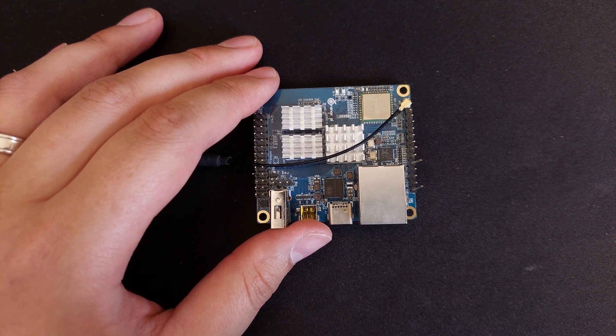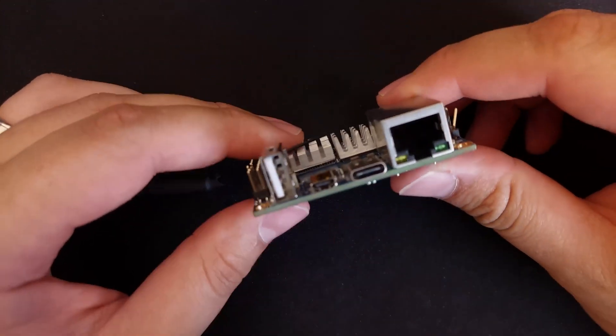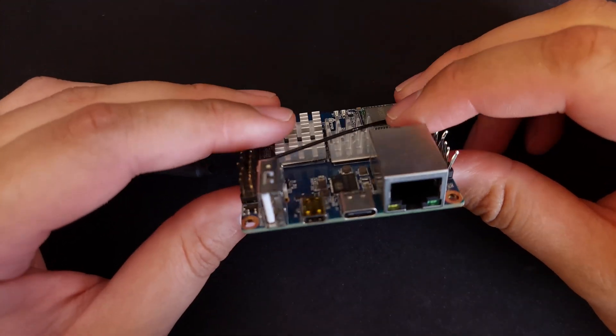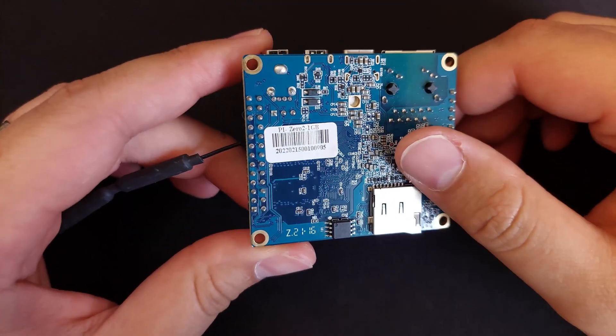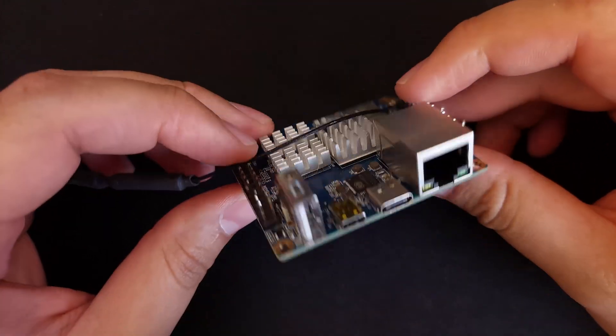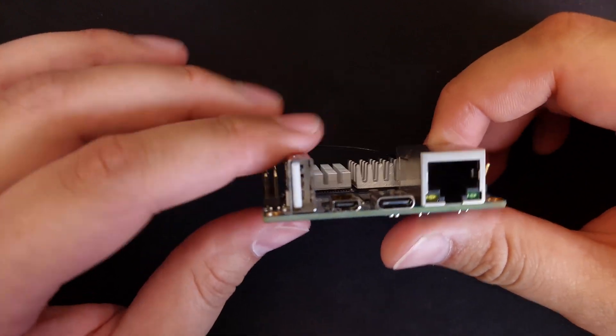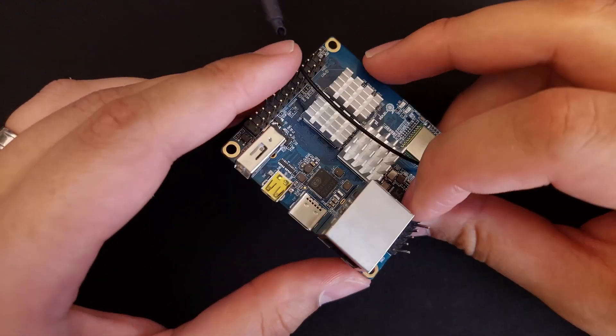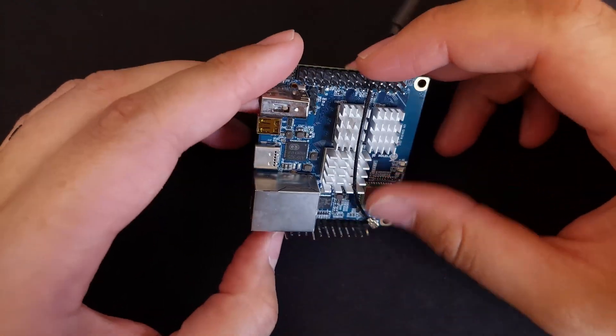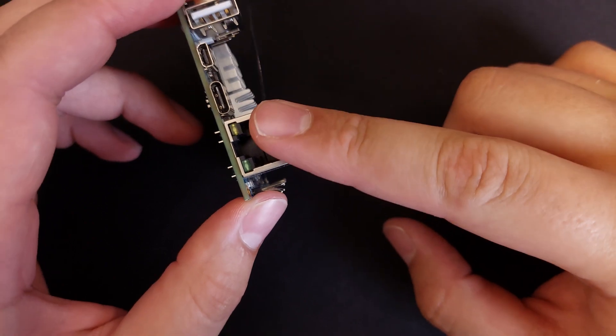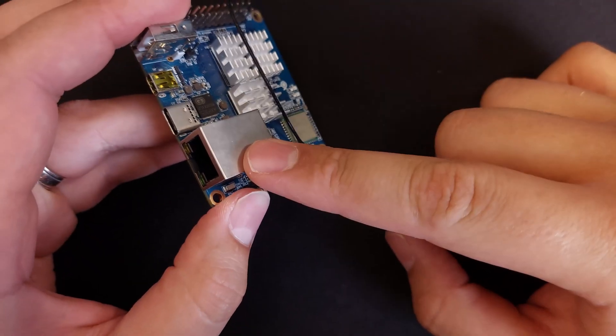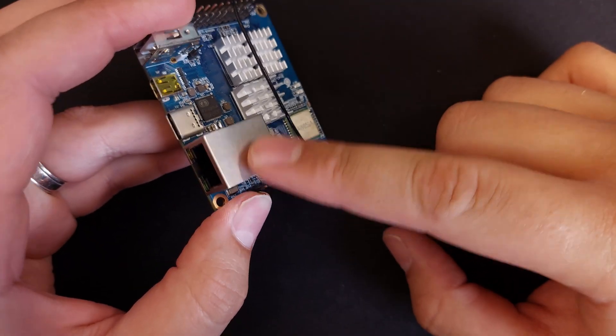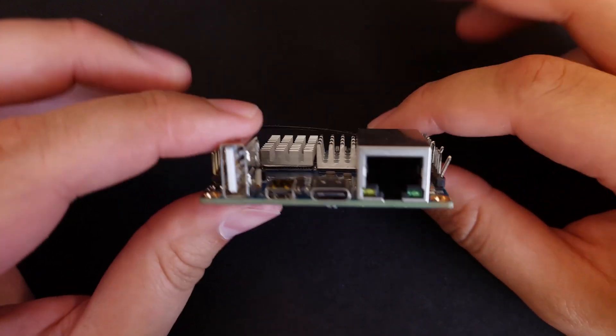I can't believe it's been two years almost since I did a little video on this Orange Pi Zero 2, and I didn't know it was going to be so popular. But I'm back because I had been waiting for something that had gigabit Ethernet and USB 3, which this does not have.